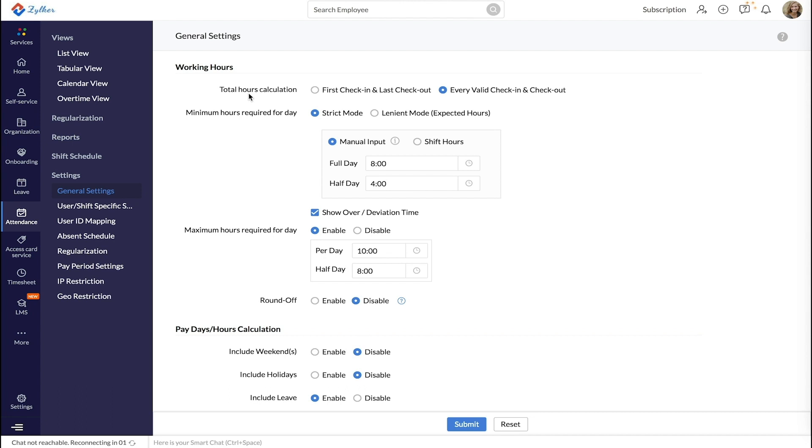First, select how you want to calculate the total hours spent by the employee in the organization, if it is based on their first check-in and last check-out or every valid check-in and check-out.